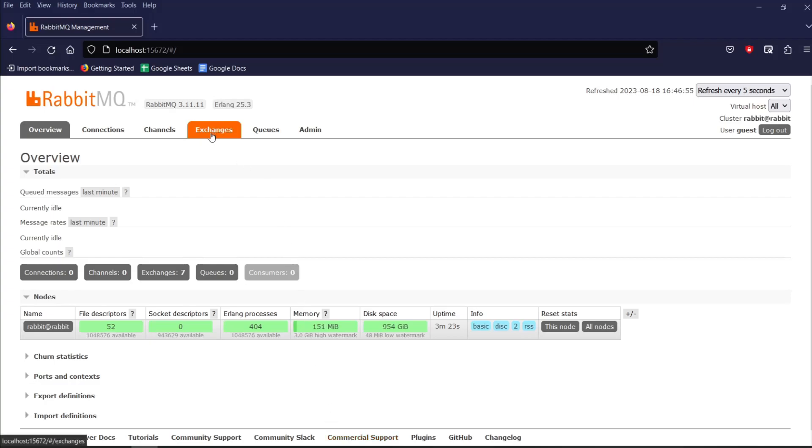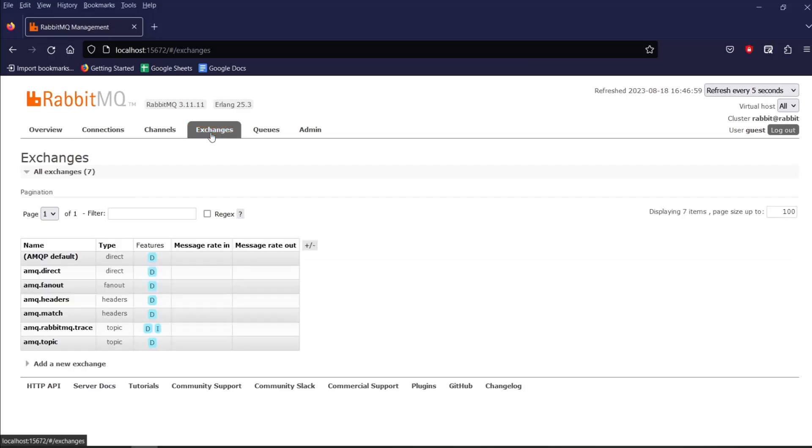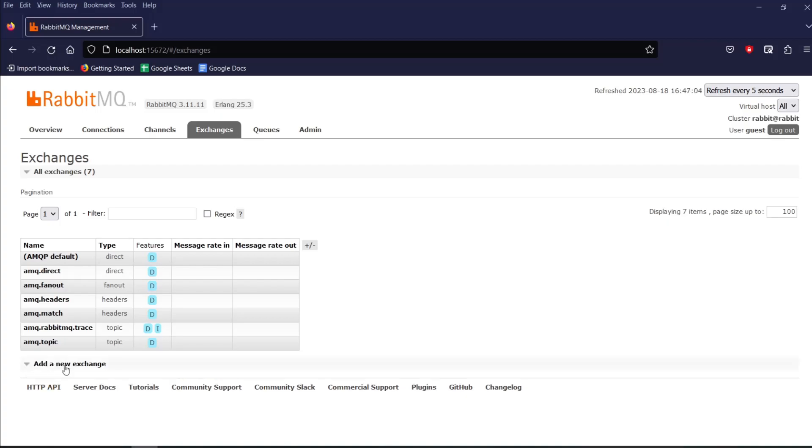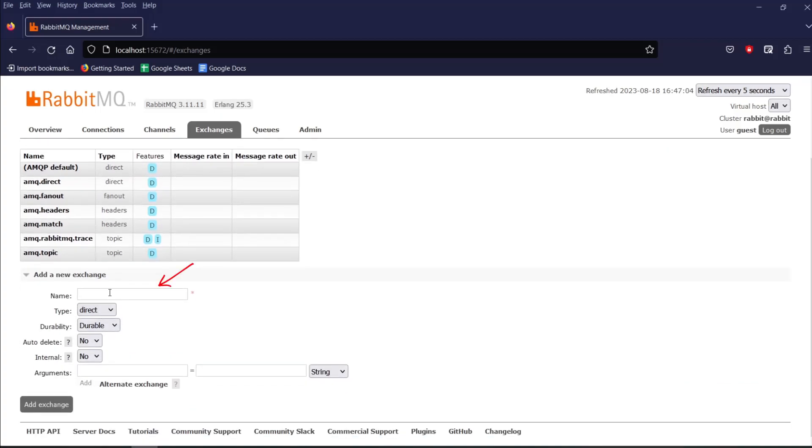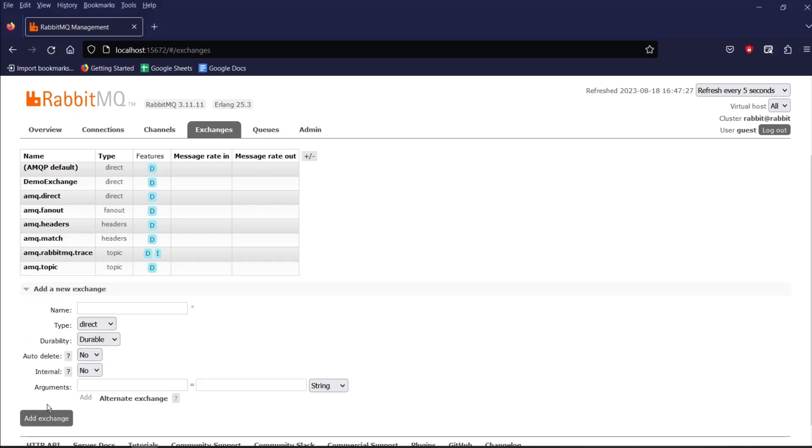For that, I will go to exchange tab and click on add a new exchange. Over here, give a name to your exchange. So I will give the name as demo exchange. I will leave rest of the things as default and click on add exchange. Okay, so we are able to create an exchange.